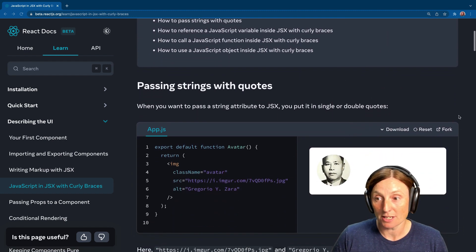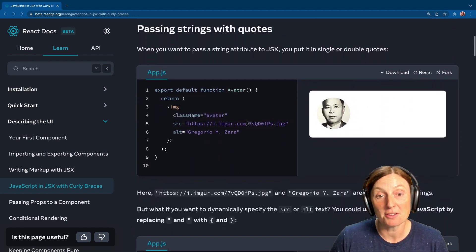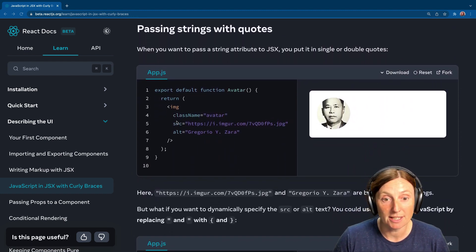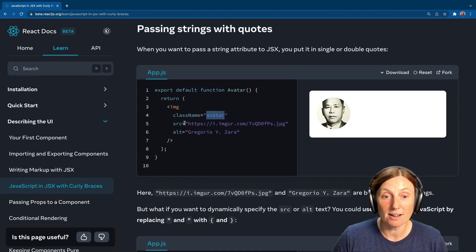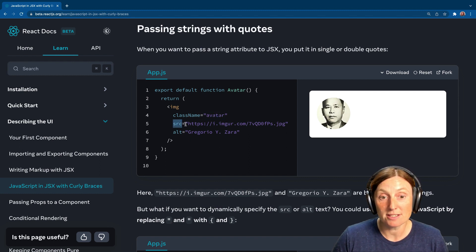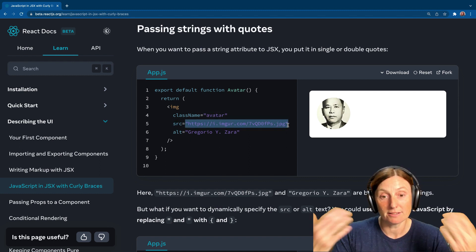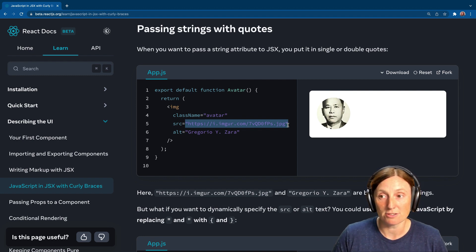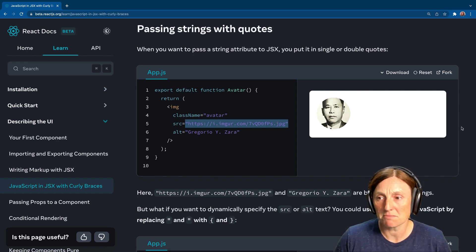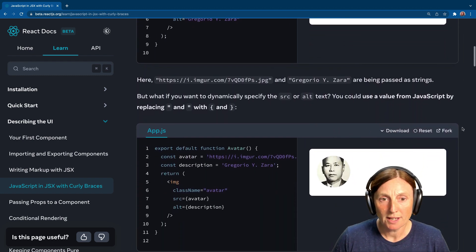We're passing strings with quotes. So you probably already know this. We're putting in a class name, avatar, a source string, and you put in the URL, the alt, et cetera. So that's pretty simple. That makes sense.